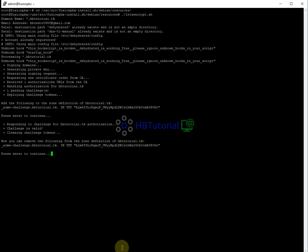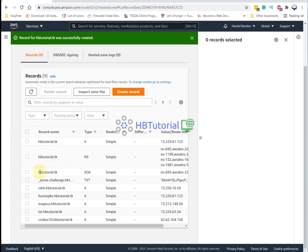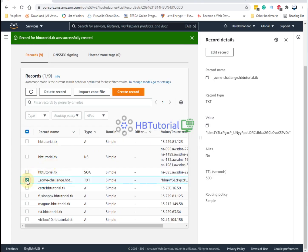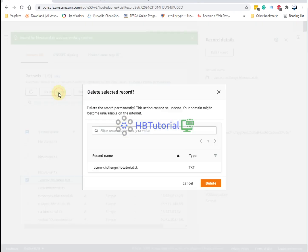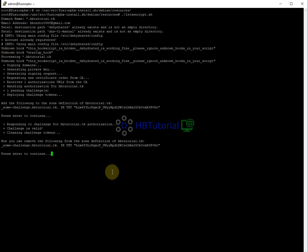You can now remove the zone definition of the ACME challenge. You can now remove this one. I need to go back to here and then I can delete this record. You can delete the record.